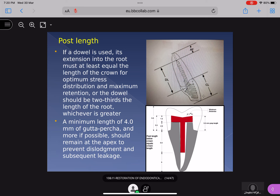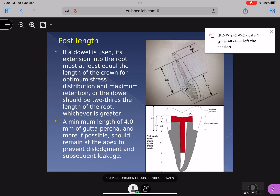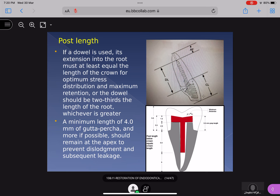Now how can you decide about the post length — that is very important. If a dowel is used, its extension into the root must at least equal the length of the crown for optimal stress distribution, or the dowel should be two-thirds the length of the root, whichever is greater. For example, if the total root length is 15 mm, two-thirds means 10 mm — you prepare 10 mm and leave 5 mm unprepared. So two-thirds will be covered and one-third should be left. A minimum length of 4 mm of GP — and more if possible — should remain at the apex to prevent dislodgement and subsequent leakage.